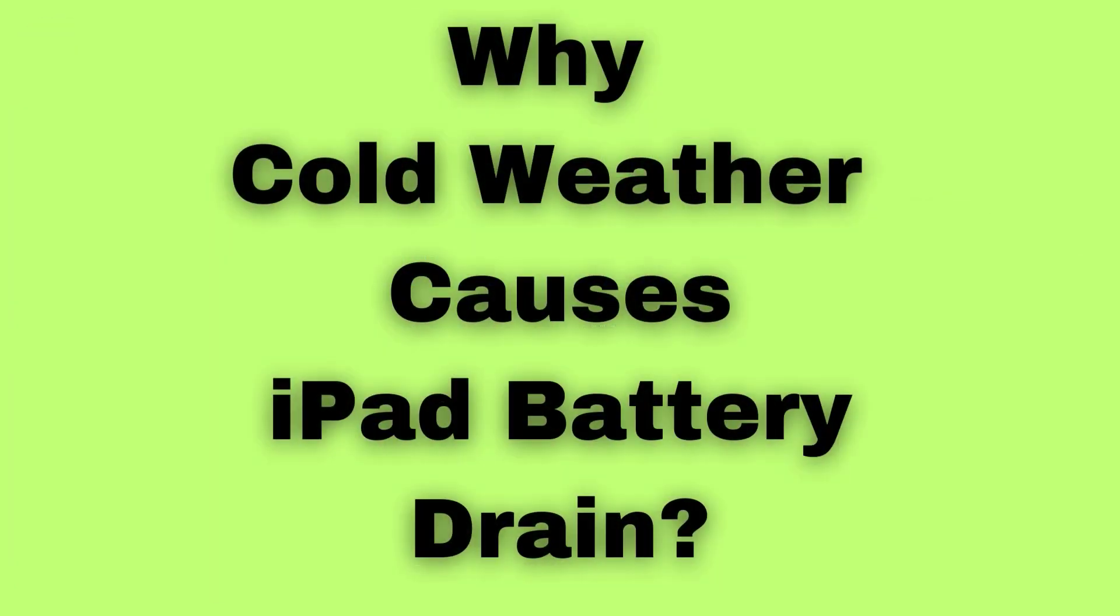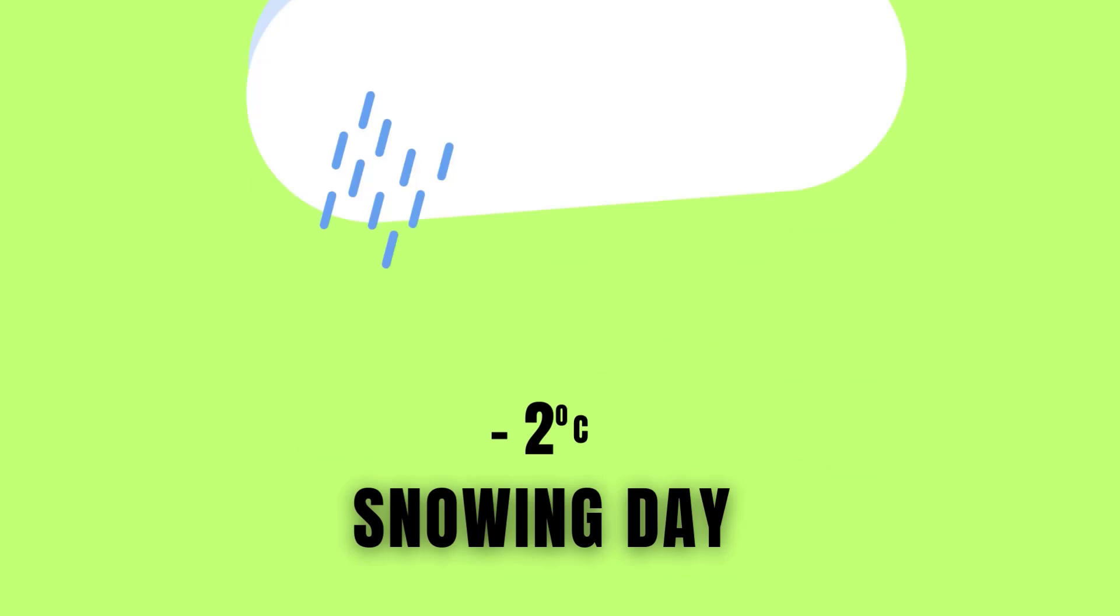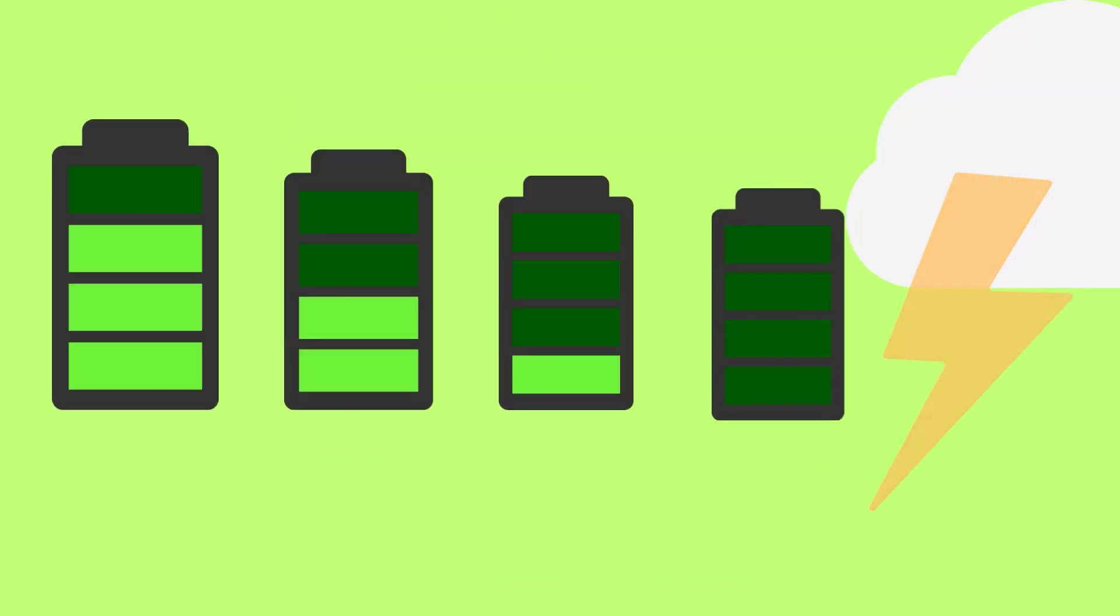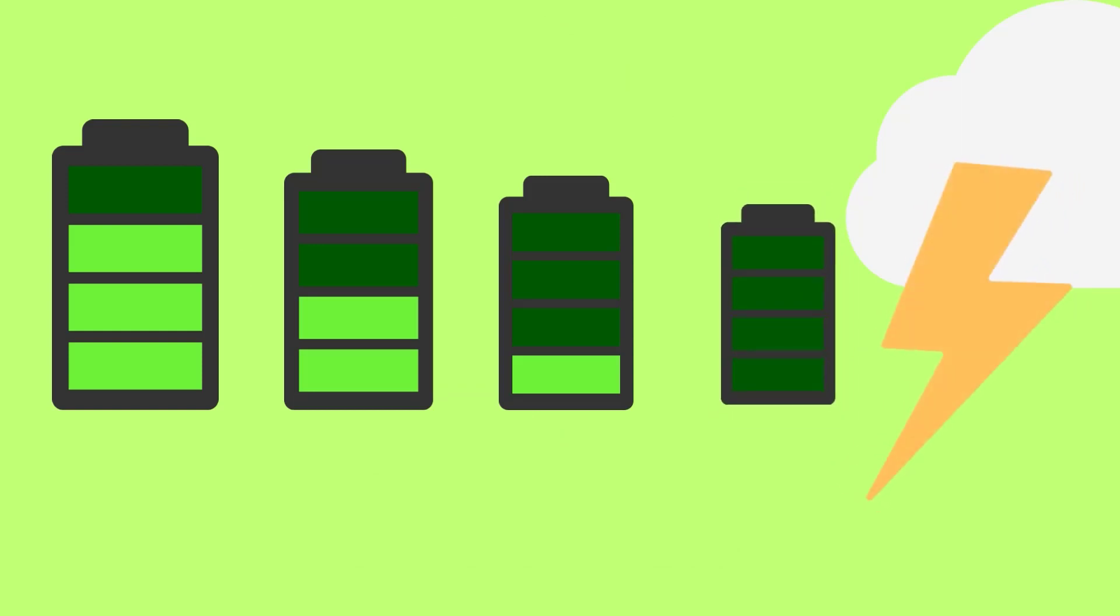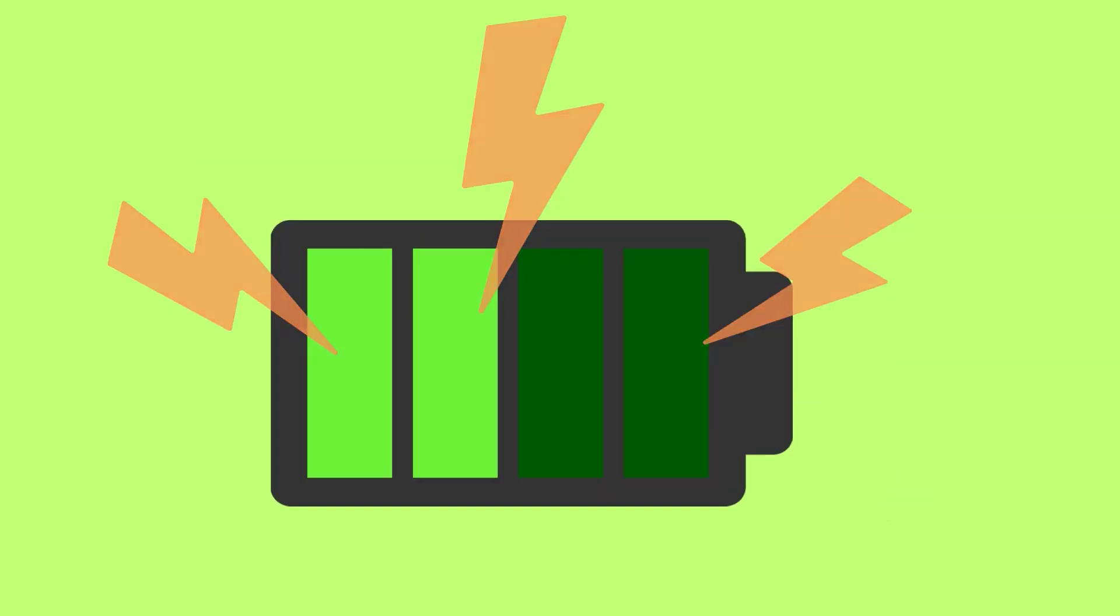In cold weather, your iPad Pro's battery drain can become more pronounced due to several interconnected factors. These stem from the characteristics of lithium-ion batteries and how they react to temperature changes. Let's break down why cold weather affects your iPad's battery life.